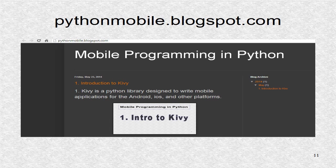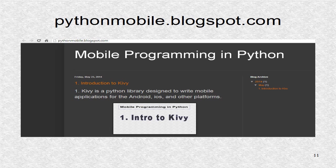You can find additional information including the source code at pythonmobile.blogspot.com.